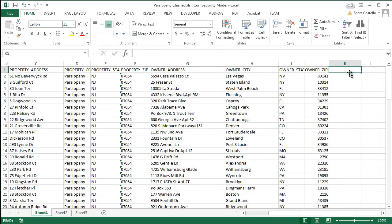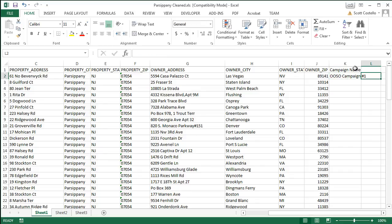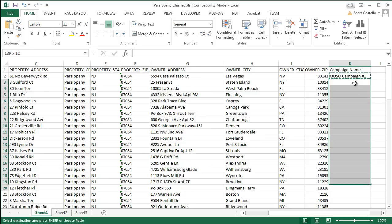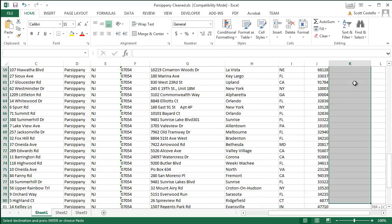Now what I want to add are three columns. First, the campaign name. We'll call this, I don't know, out-of-state owner campaign number one. And we'll use that same name and we'll copy it down through all the leads in the list.